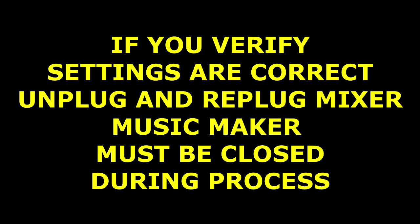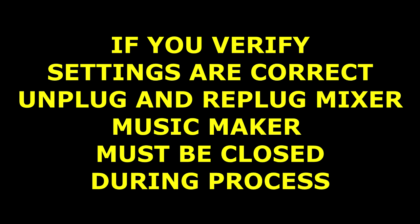If it's still unsuccessful, close Music Maker, unplug your USB for the mixer for approximately 10 seconds. Re-plug your mixer in and give it enough time for it to reinstall the driver.